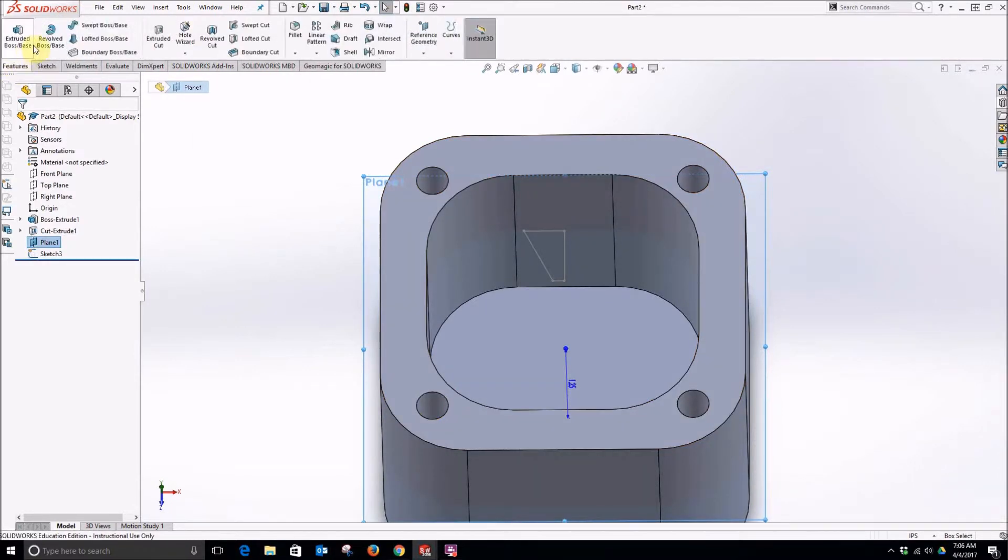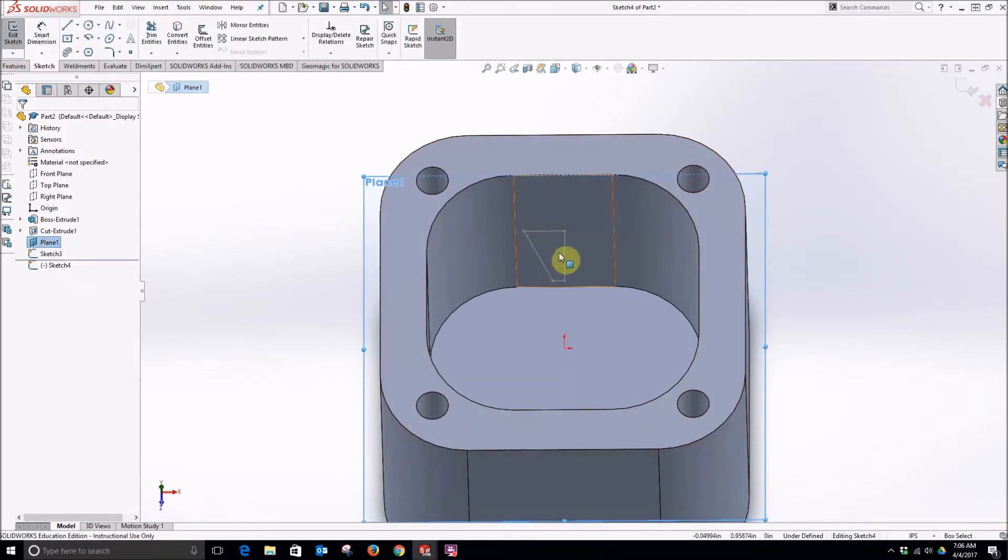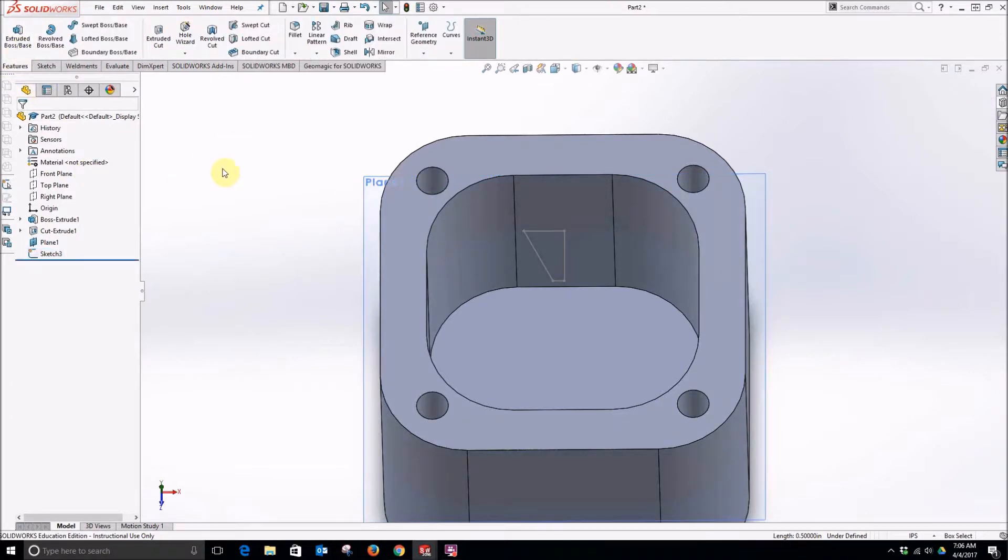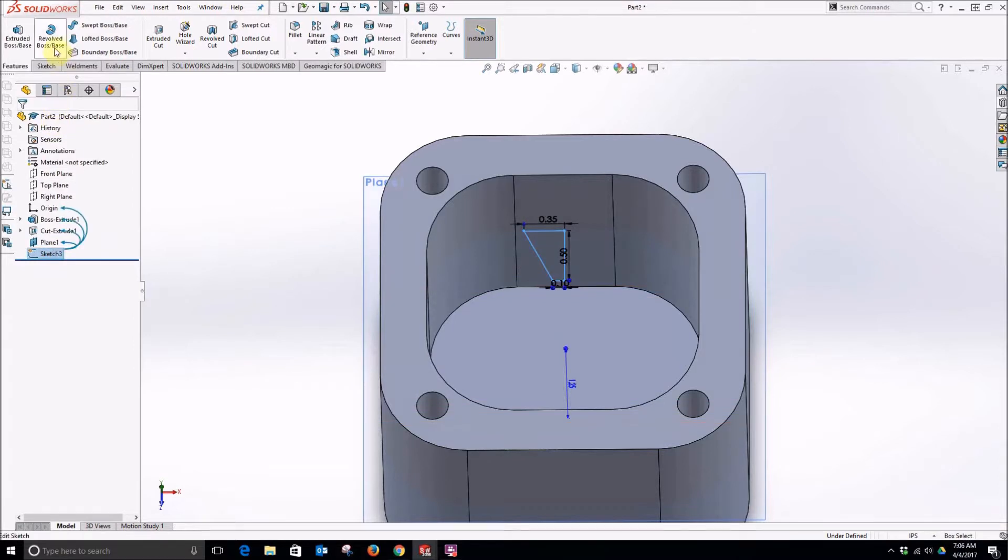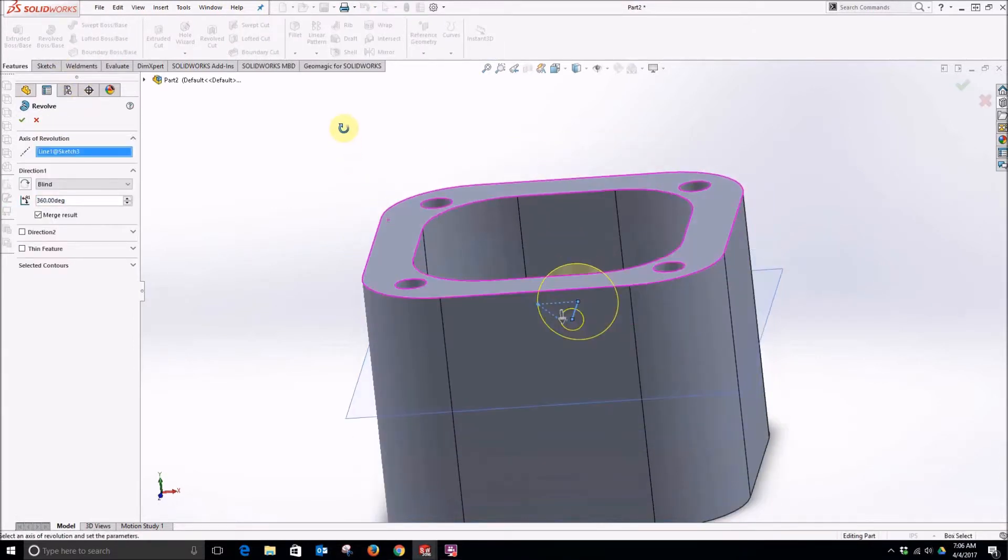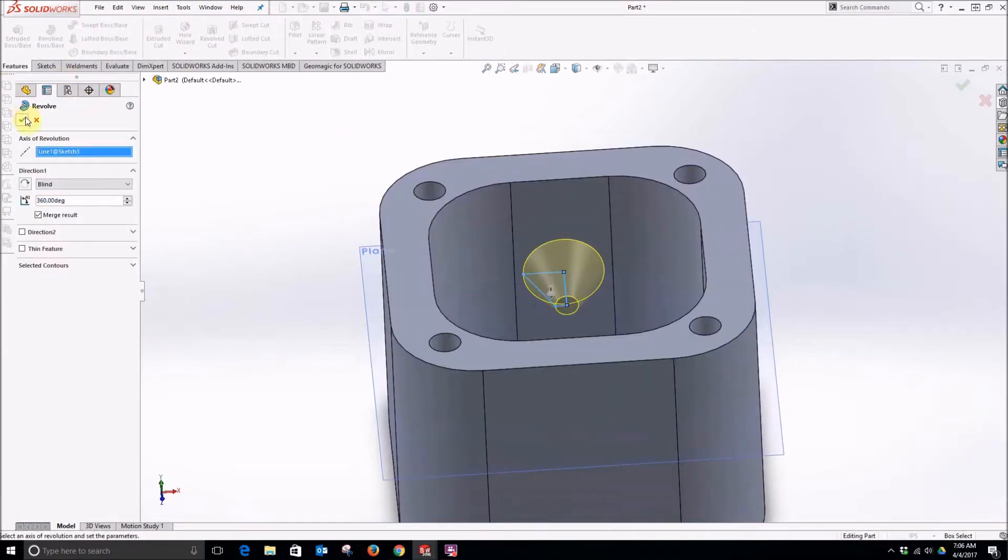Features tab, revolve, select this line here. First I am going to make sure we are actually out of the sketch. Revolve and accept that revolve.